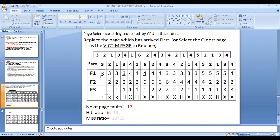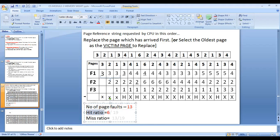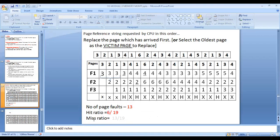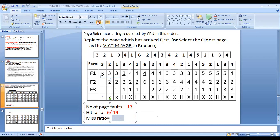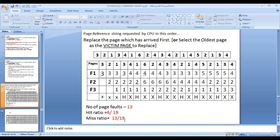To calculate the number of page faults, count the number of X marks: 1, 2, 3, 4, 5, 6, 7, 8, 9, 10, 11, 12, 13 — we have 13 page faults. For hits, count the H marks: 1, 2, 3, 4, 5, 6 — we have 6 hits. Hit ratio = number of hits / total number of pages = 6/19. Miss ratio = number of page faults / total number of pages = 13/19. That ends the FIFO problem.